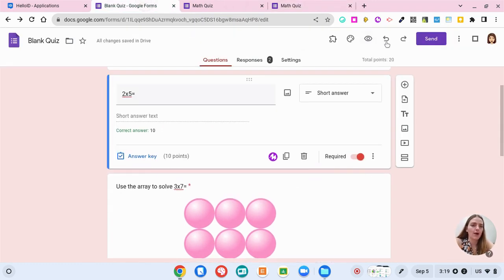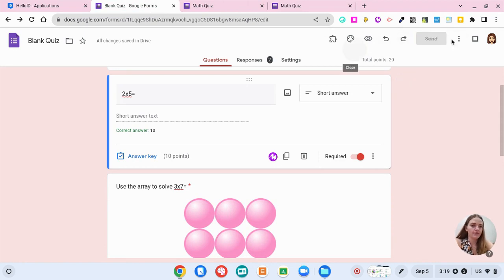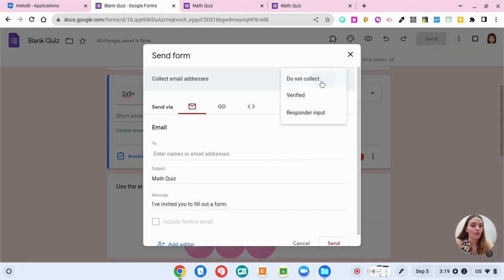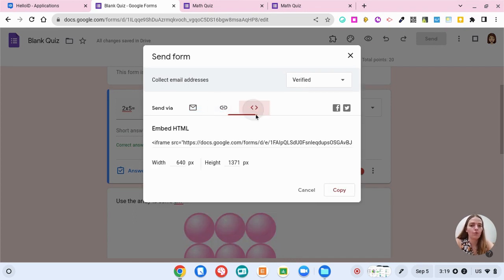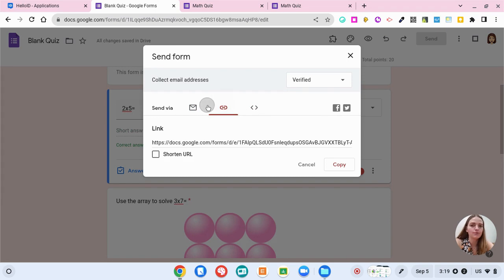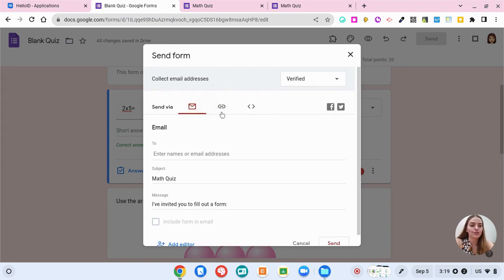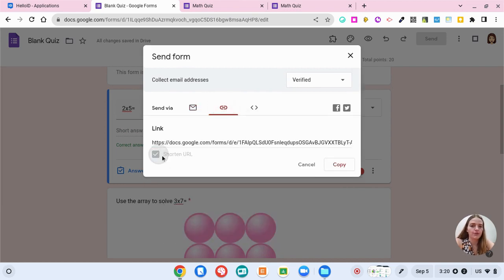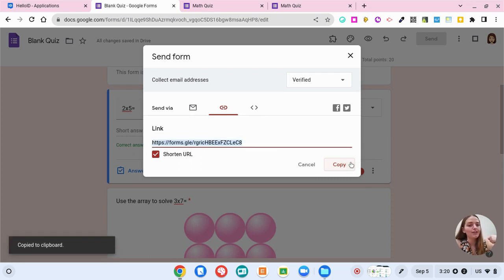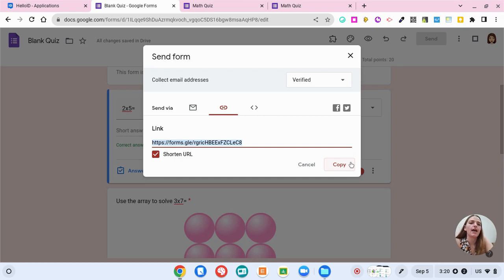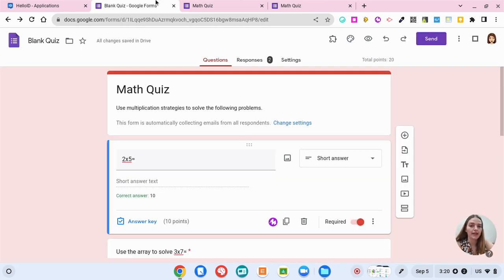Back on the quiz, you also have an undo and redo button. You also have the option to send this form. I would always say make sure to collect the email addresses so you know who is responding. You can send through email, a link or an embedded HTML, which we probably wouldn't use unless you're putting this on a website somewhere. So probably through a link for students and you can shorten the URL and copy that. You could send this out through relay or through Google classroom. However you want to get this link to students, they can take this quiz. That's the basics of creating different question types on your Google form.